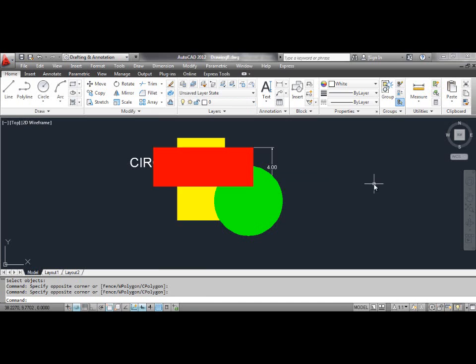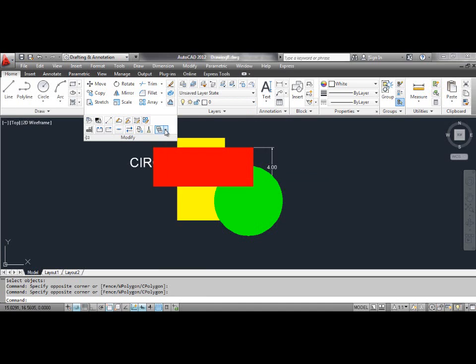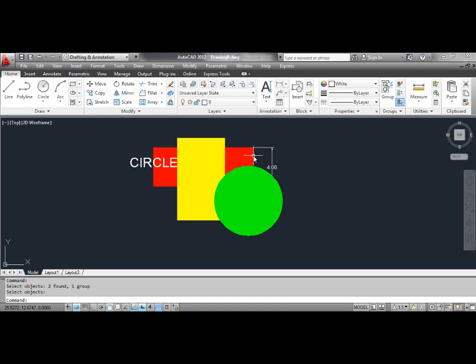Select the Send to Back tool. At the AutoCAD prompt, select objects. Click the red rectangle and press Enter. You can see the result on the screen.